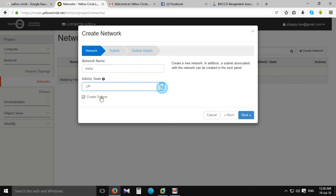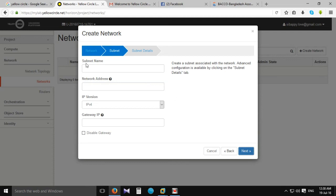Set admin status and log in. Create a Subnet — click next.